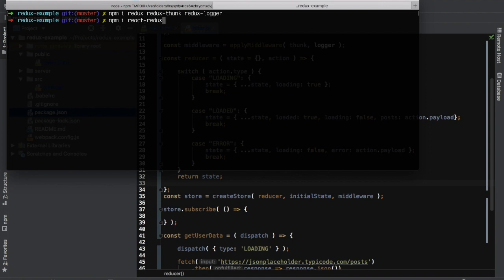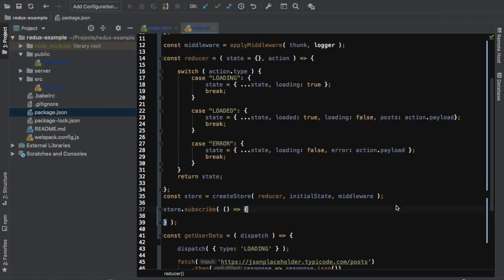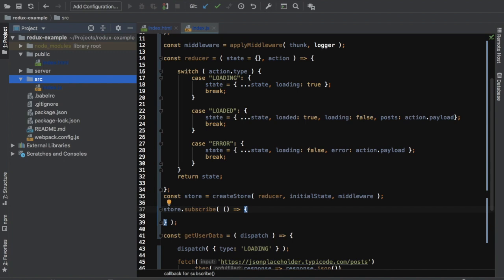You need to install this react-redux package so that Redux can work with React. Once you've done that, you need to create a component. Let me just set this up quickly.